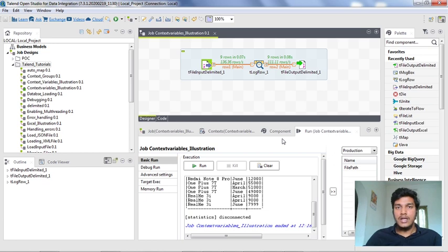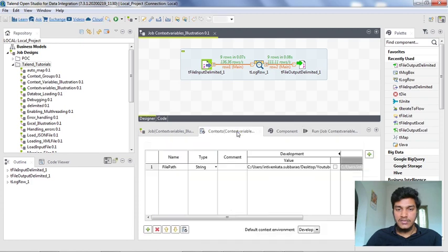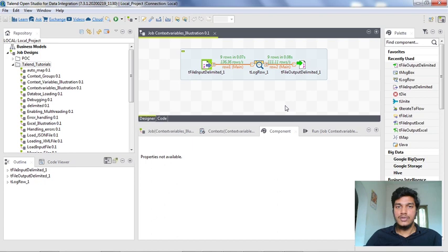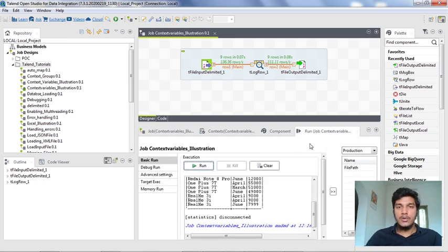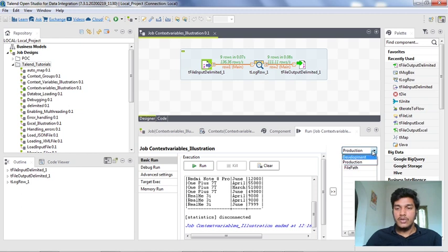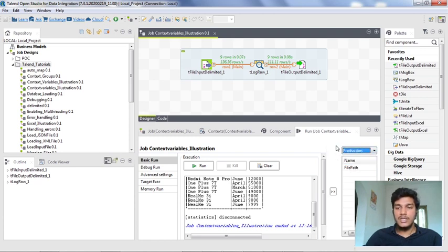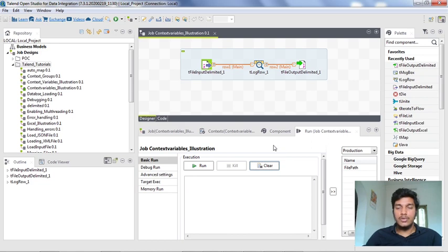This is how you can create context variables in Talent Studio, assign different values to different contexts, and run in multiple contexts like development and production. You can create as many contexts as you want — like testing or any custom name — and as many context variables as you want. In the coming lectures I am going to explain how to create context groups, database context groups, and two components related to context variables: tContextLoad and tContextDump. That's all for this video, guys — thank you for watching.